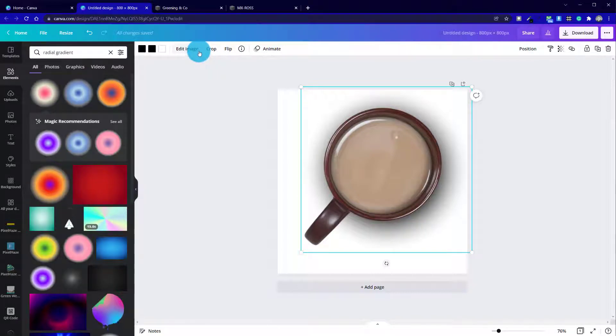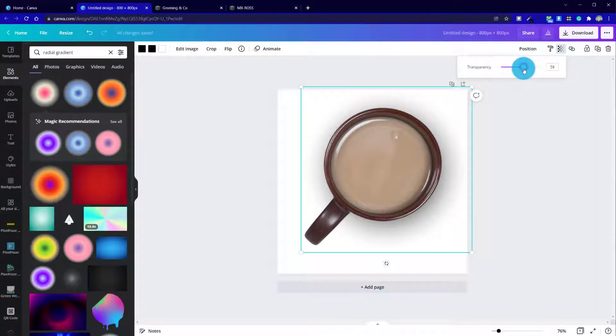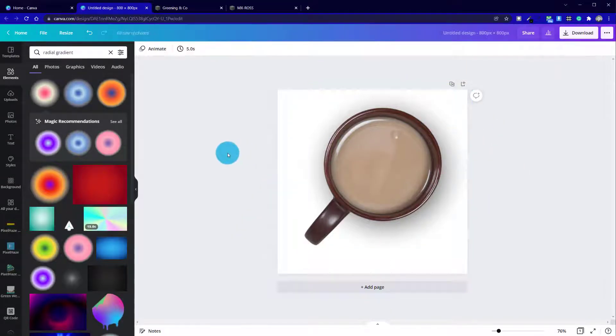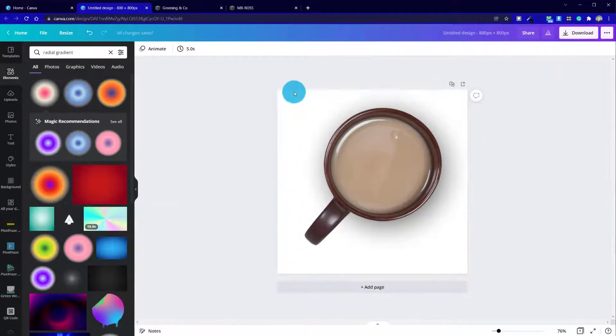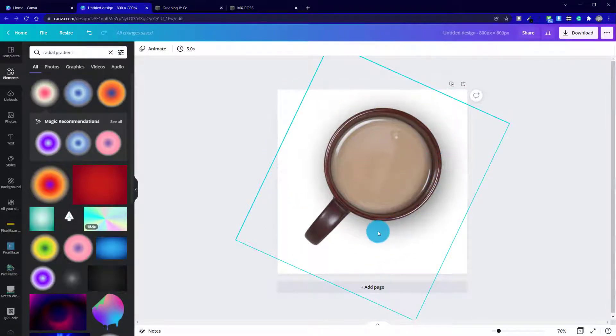What we can do now is change the opacity of that drop shadow. I don't want it overly strong, so I'm just going to take it down to something around 60, give or take, and that will just give it a nice drop shadow. Bearing in mind that this will not be on a white background—it'll be on a transparent background.